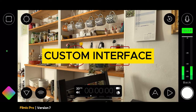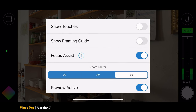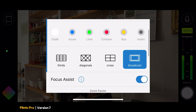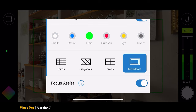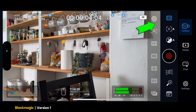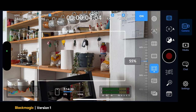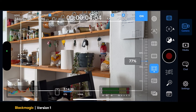Filmic Pro allows you to customize the interface: go into settings, then interface, and you can add or remove certain features — for example, framing guides. Toggle that on and you get a bunch of options for grids and safety zone guides, and you can also change the color of those grids. Blackmagic also supports a similar set of guides and grids, accessed via a button in the menu on the right. You can set a safety zone guide and also adjust the size of it, which is something you can't do with the Filmic Pro app.